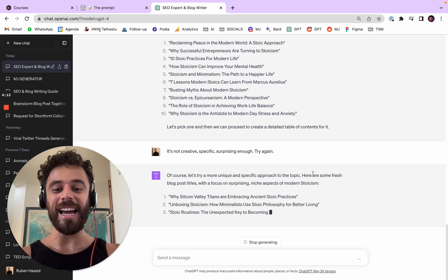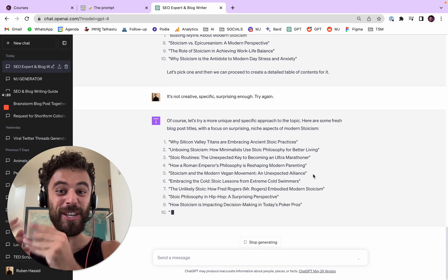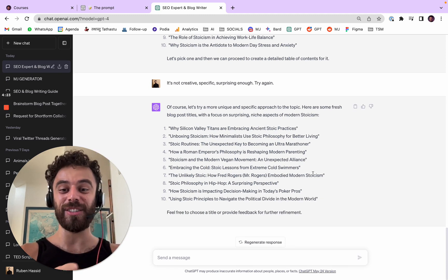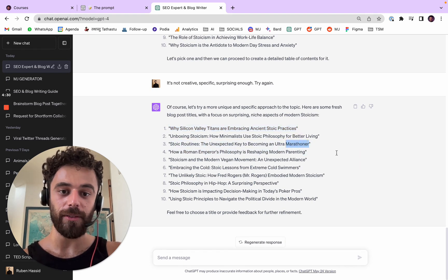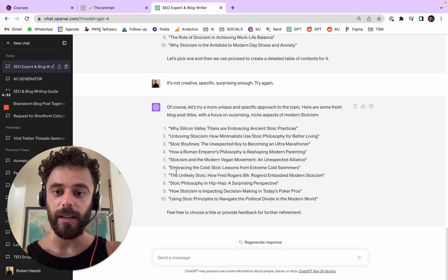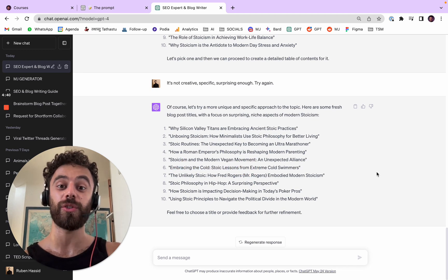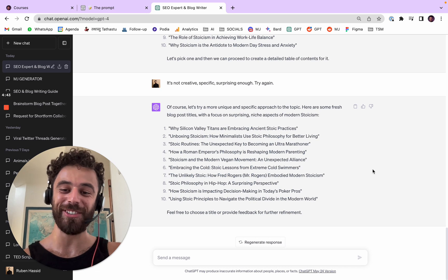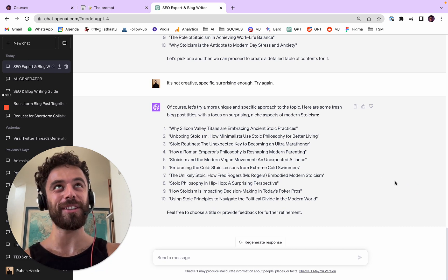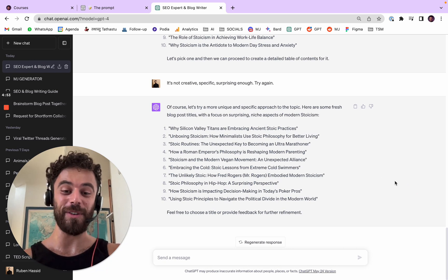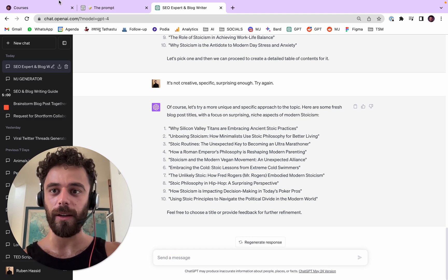Now it's more specific. 'Why Silicon Valley Titans Are Embracing Ancient Stoic Practices' — Silicon Valley feels very new and ancient stoic practices very old, so I love that contrast. Then there's 'Stoic Routines to Be a Marathoner,' one on parenting, one on vegan, 'Stoic Lessons from Extreme Cold Swimmers,' and even 'Stoic Philosophy in Hip-Hop — A Surprising Perspective.' That's a new one! Then poker and political angles too.